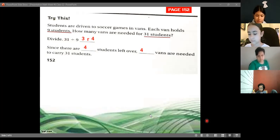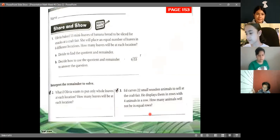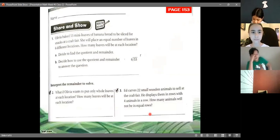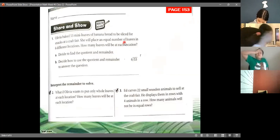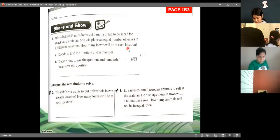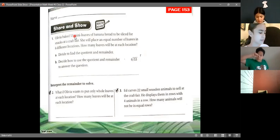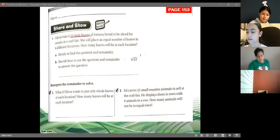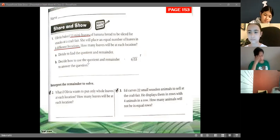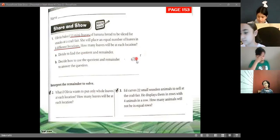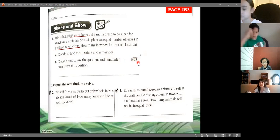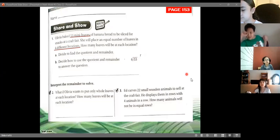Now let's go to page 153, where we have more exercises. Olivia baked 53 mini loaves of banana bread to be sliced for snacks at a cafe. She will place an equal number of loaves in 6 different locations. How many loaves will be at each location? We're going to divide 53 by 6. In the table of 6, which number is close to 53?